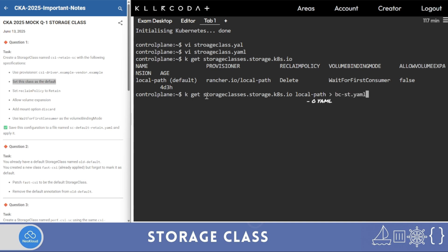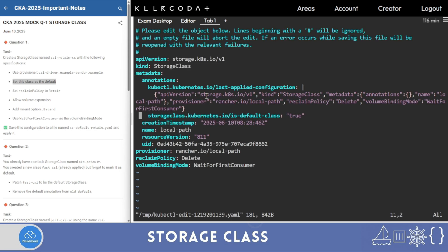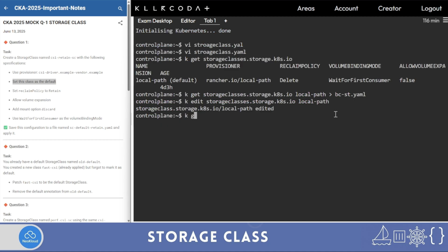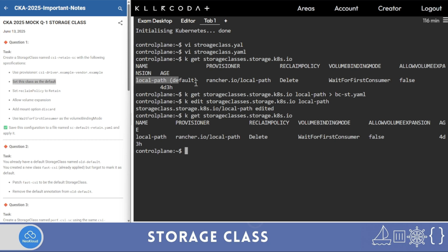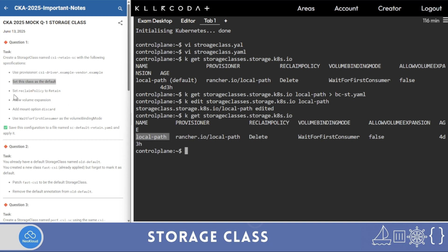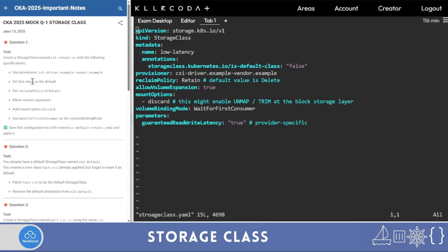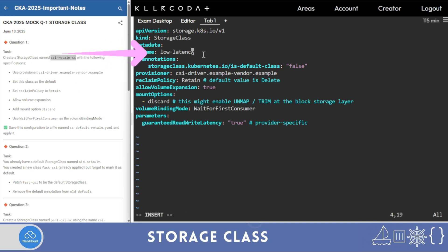I'll take a backup: 'k edit storage class local-path', redirect it to 'backup-storage-class.yaml'. Now I'll edit: 'k edit storage class local-path'. Here you'll find the storage class annotation set to true — I'll make it false. Run 'k get storage class': look at the difference — that one is now no longer default, so we can make our new storage class the default. I'll make changes as per the question; storage class name is 'csi'.